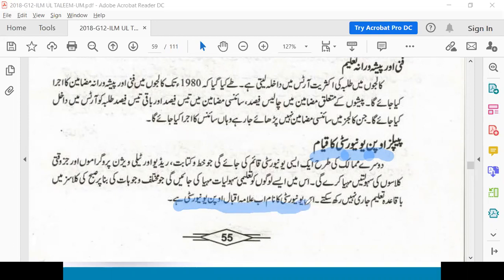When you know this university, it was called Allama Iqbal Open University. At that time, Allama Iqbal Open University was originally called the People's Open University. It was later called Allama Iqbal Open University.